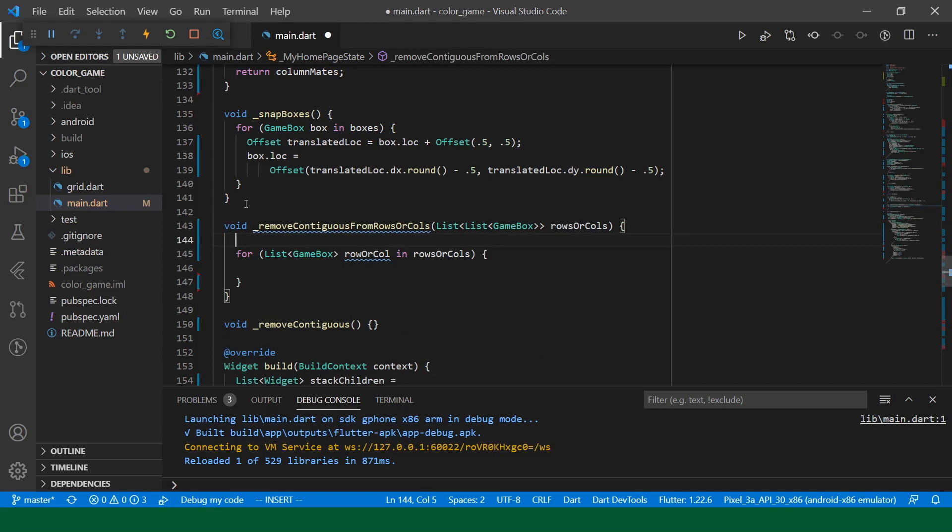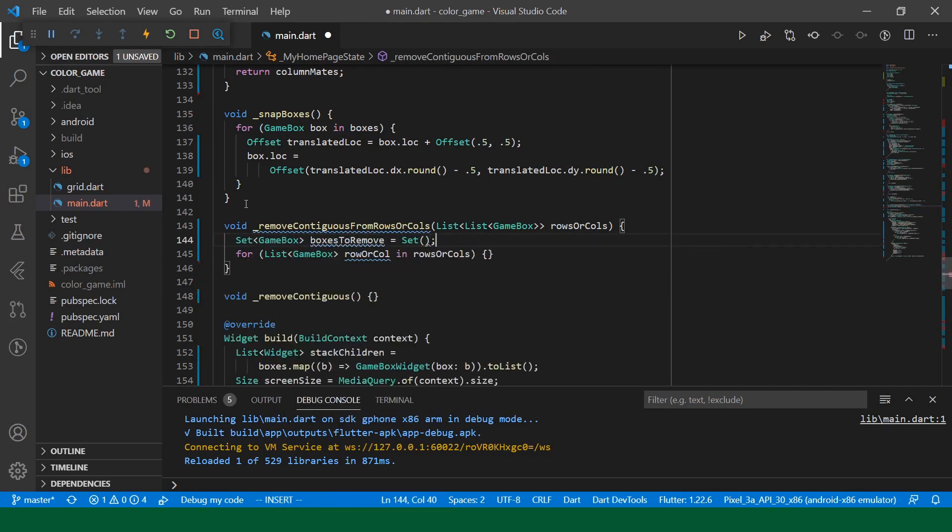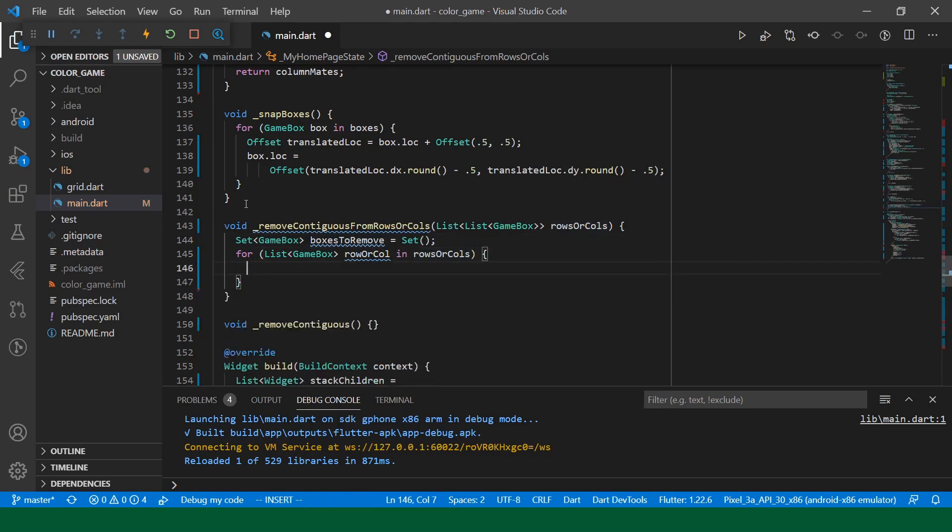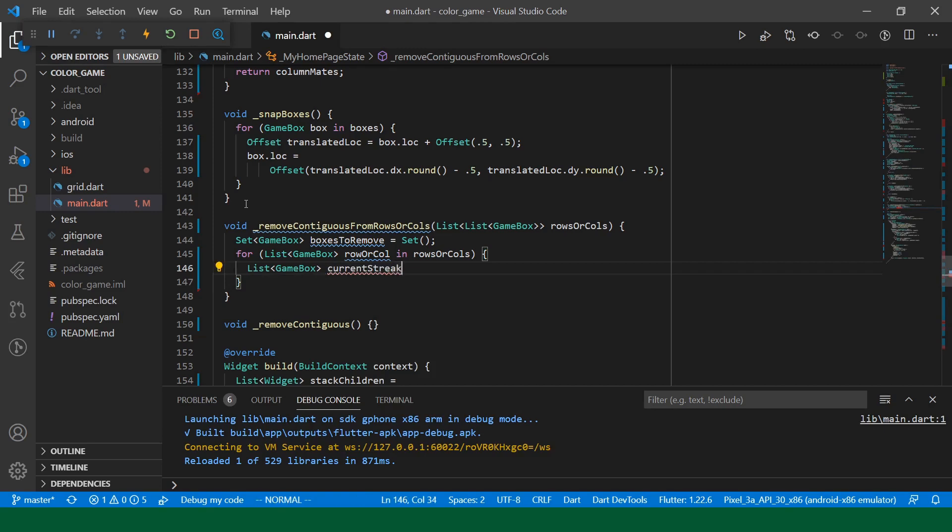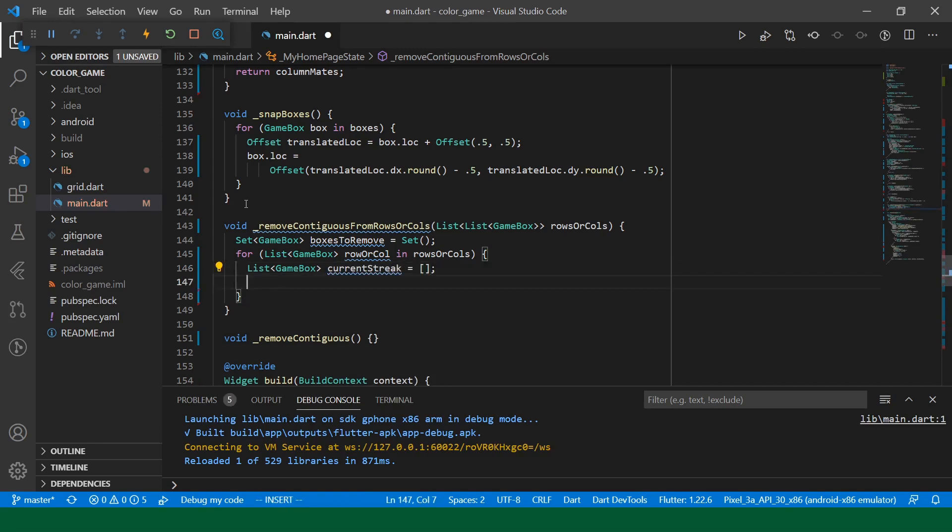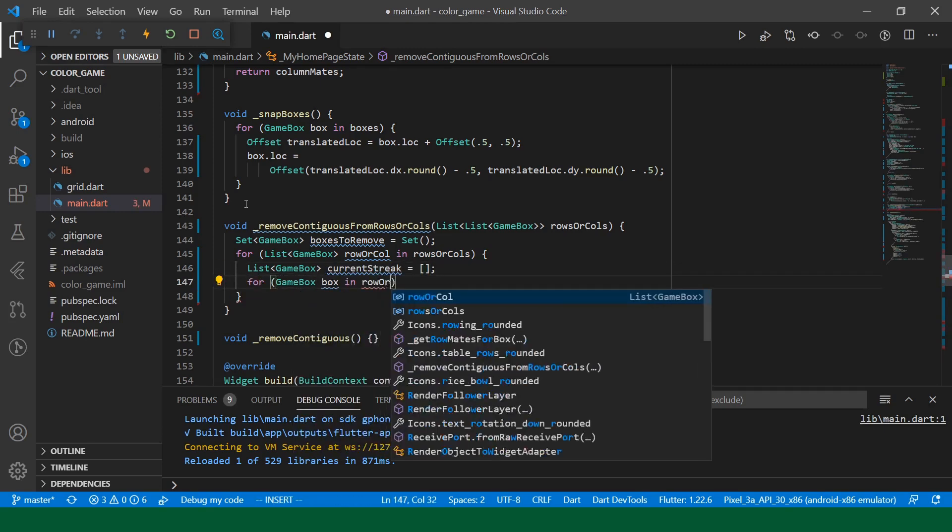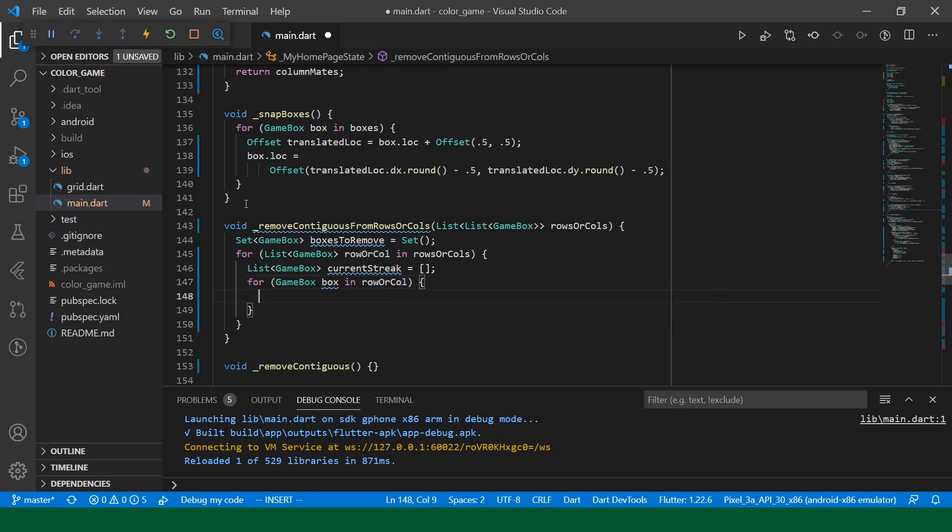Okay. And this is the high level function that does everything. But we're actually going to break this down into removing the contiguous boxes from the rows and the columns separately. Okay. And we're going to keep track of the boxes that we want to remove by creating a set.